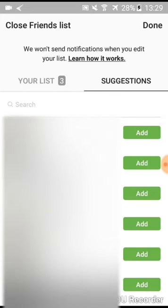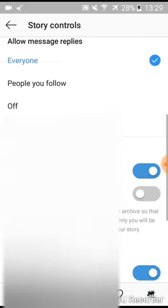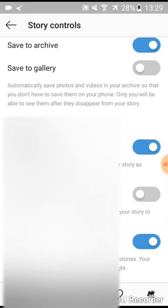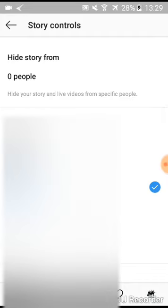You can add more people to the close friends list on Instagram stories. You can also allow sharing and you can allow message replies, or you can opt out of that if you want.